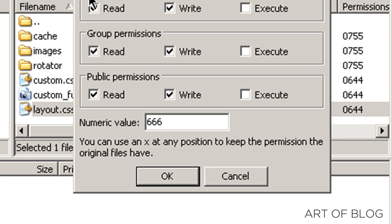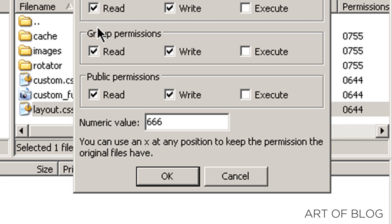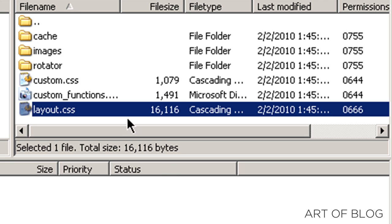Which basically just gives everyone, whether you're part of the general public, so just anyone who wants to log on and look at this file, you'll be able to read and write to it, group permissions, read and write and then the owner of the file will be able to read and write. So we click OK.